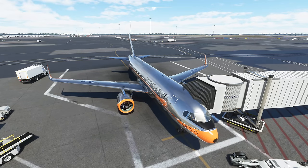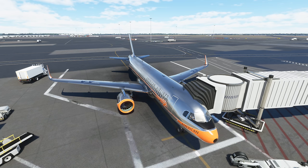Hello everybody and welcome back to another episode of Microsoft Flight Simulator. Today we are back with another mods, tools, add-ons and enhancements. We've got a couple of paywares, a couple of freewares, and some stuff I think you guys are really going to enjoy, so stick around and find out what they are.